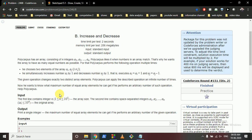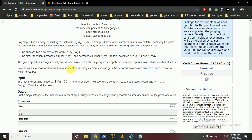Think of it like two buckets side by side with water. You can take one unit of water from one bucket and put it into another, so that bucket decreases by one and the other increases by one. The operation changes exactly two distinct array elements, and you can apply it as many times as you want. The question is: what is the maximum number of equal elements you can get?